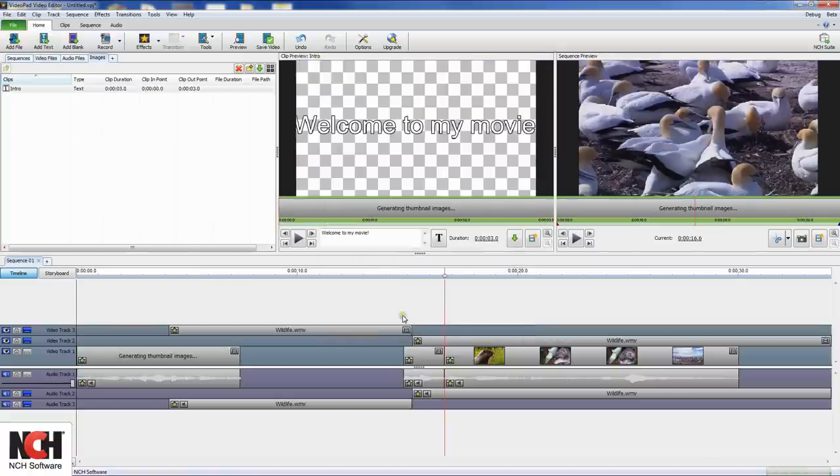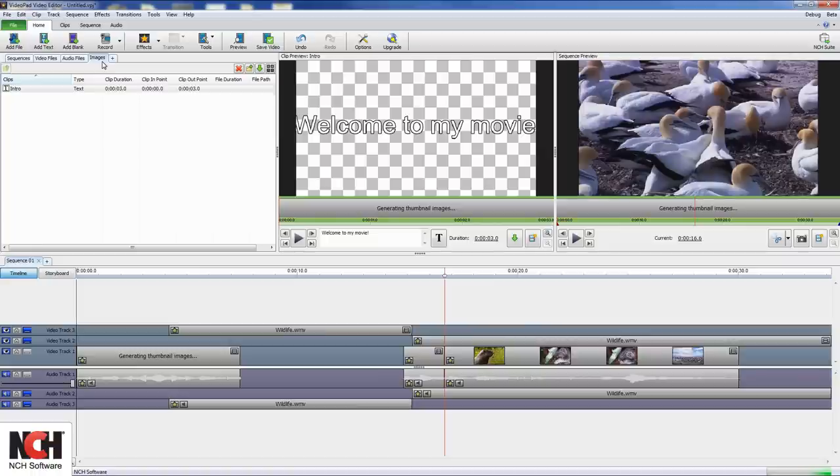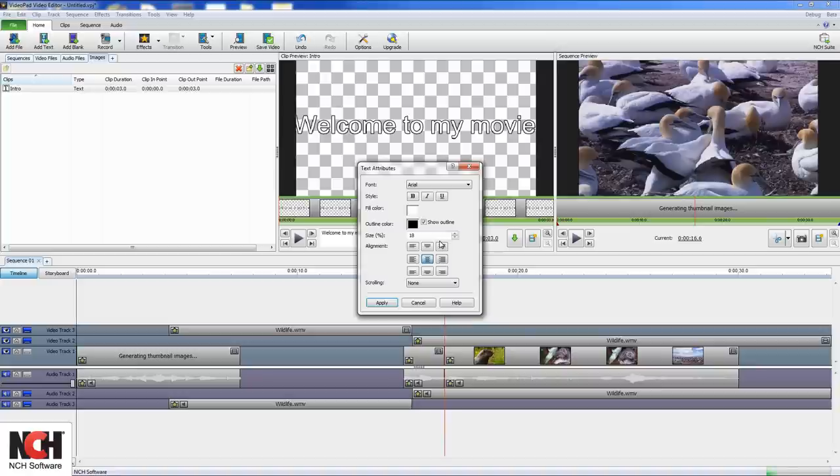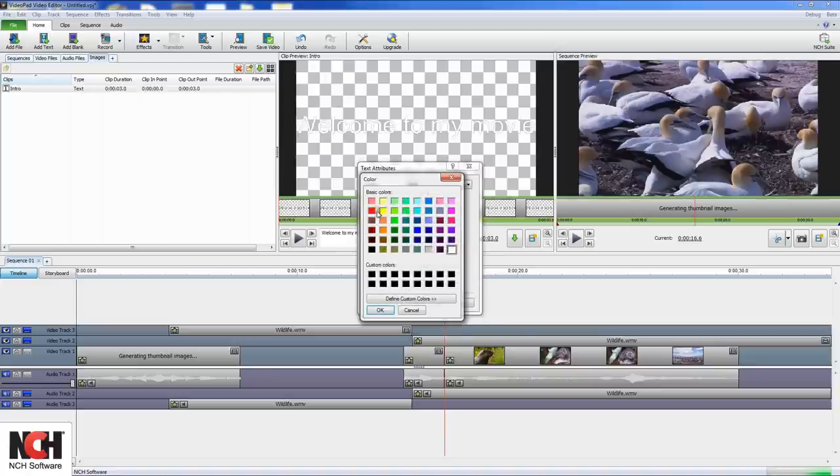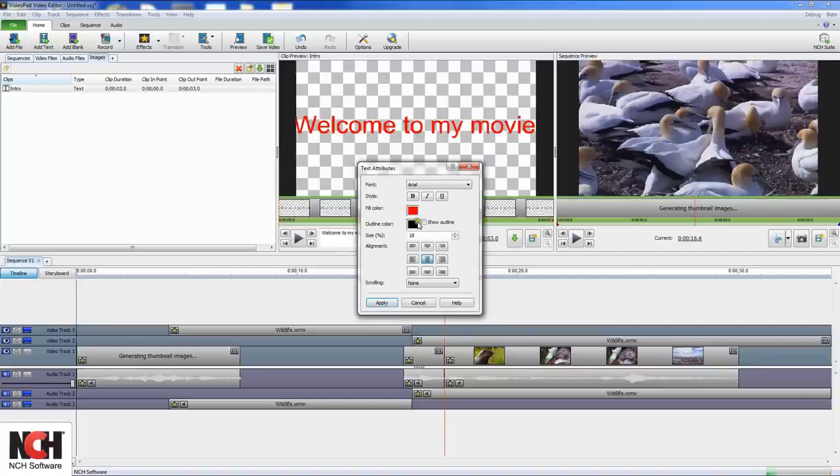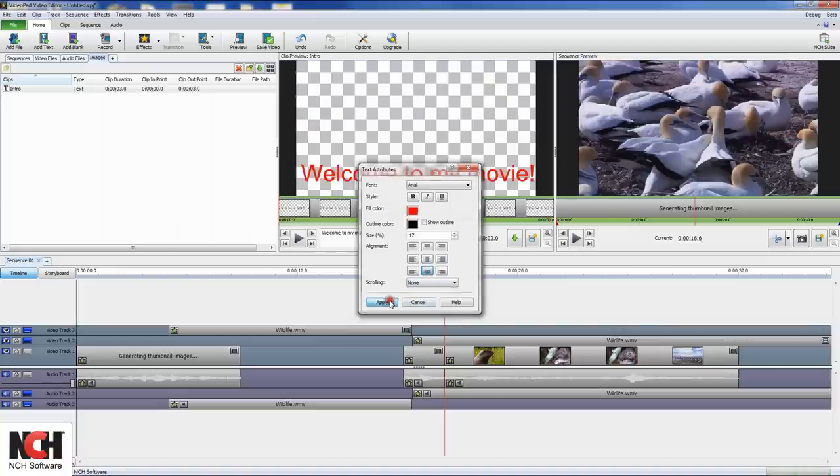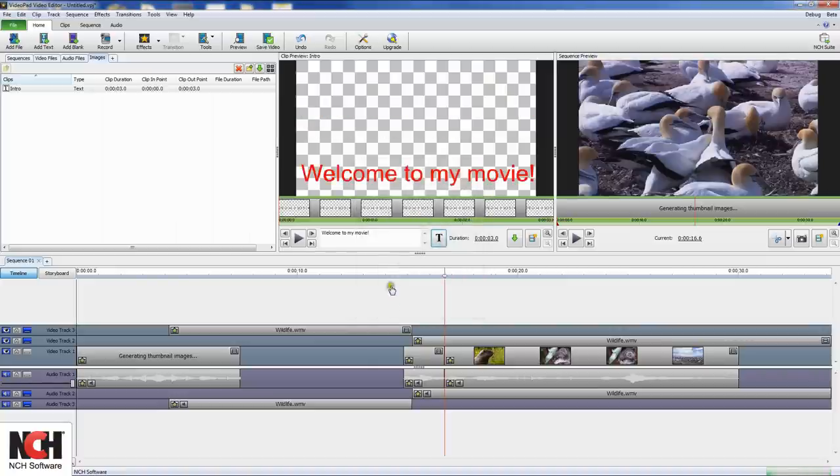The text clip will be added to your images bin by default, and you'll see it in the clip preview pane. The clip preview pane is where you change the text style. Click the large T button to open the text attributes window. From here you can make changes to the font, style, color, size, alignment, and set a scrolling pattern. Any changes you make are shown in the clip preview pane. Click apply when you are happy with how the text looks.